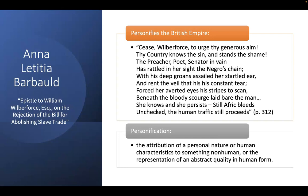This poem by Anna Laetitia Barbauld, with its rather wordy title — 'Epistle to William Wilberforce Esquire on the Rejection of the Bill for Abolishing the Slave Trade' — was written when one of the bills was rejected. We see her bitterness, her anger, her frustration at this movement full of so many different voices not being heard.